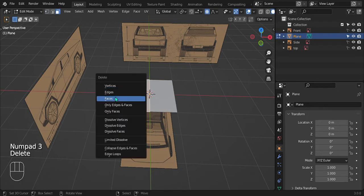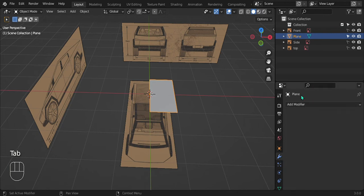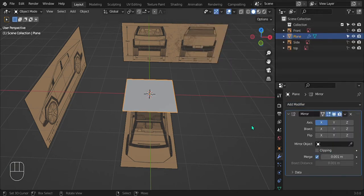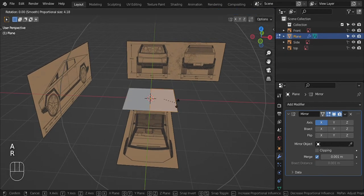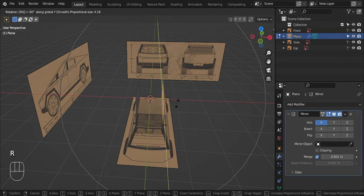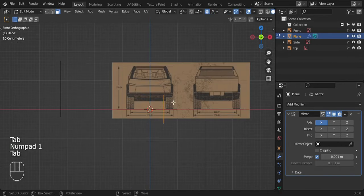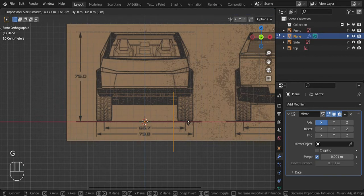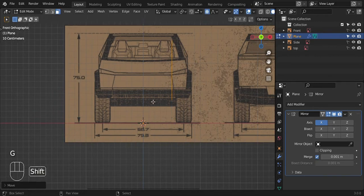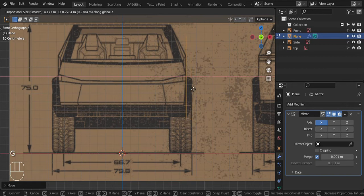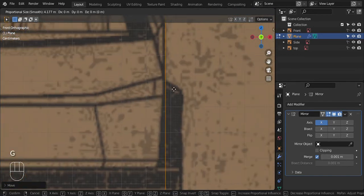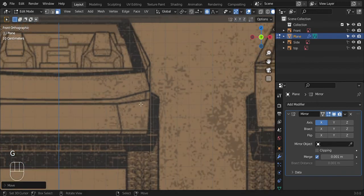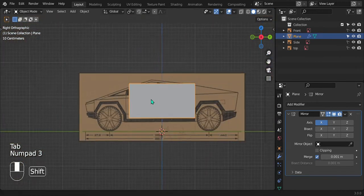Go into edit mode, press A, then rotate 90 degrees along the Y and press Enter. Go to front view and line up with the side of the reference image — move along the X. It might be a little hard to see because it's orange and the reference image is brownish, but just bring it up to the edge. It doesn't have to be perfect.